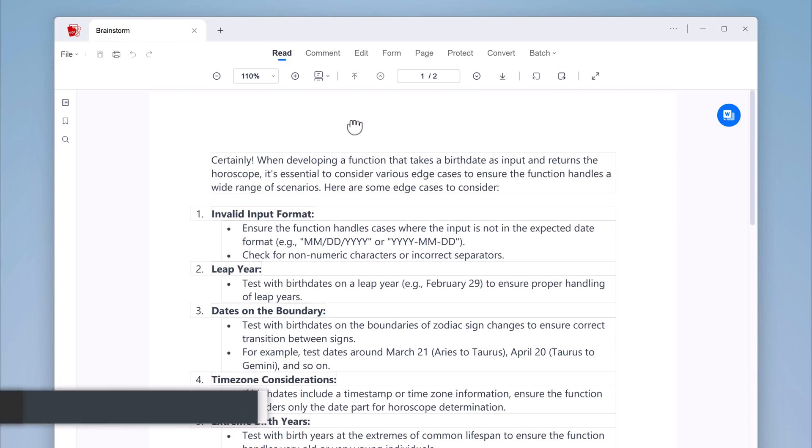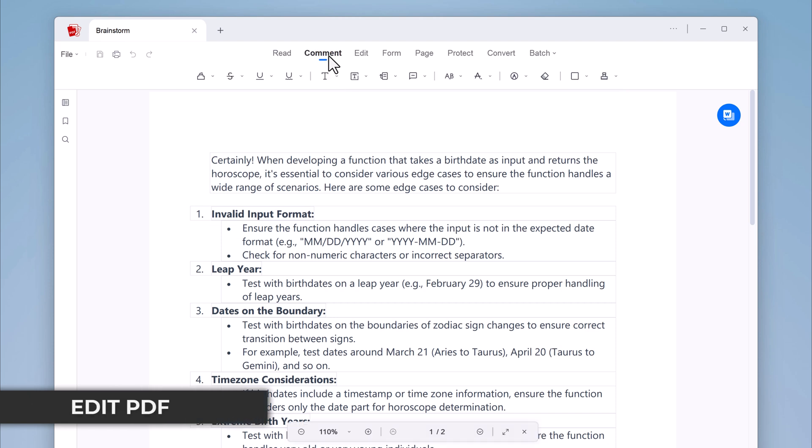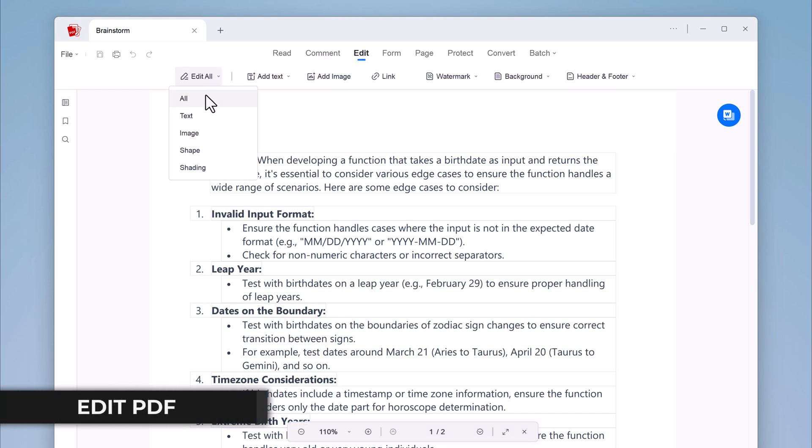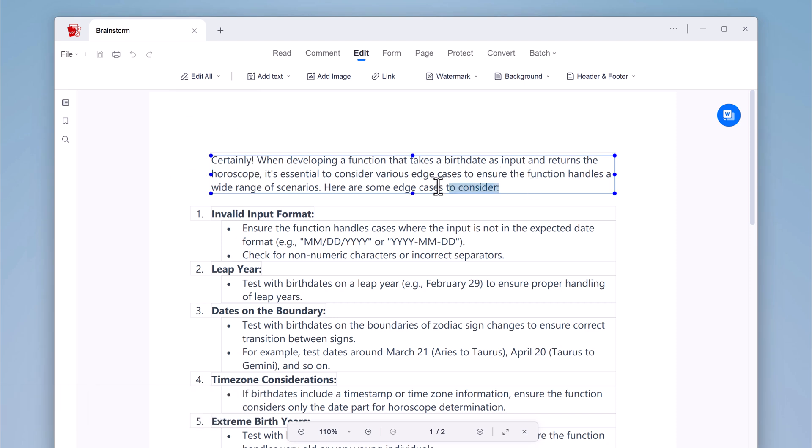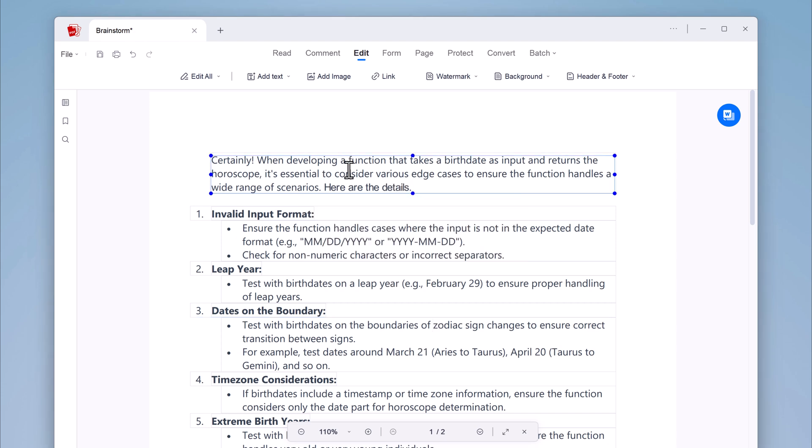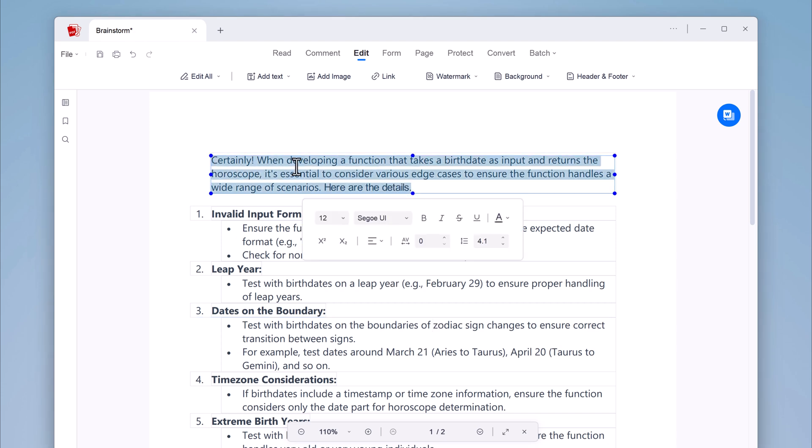You can simply click on the text or image you want to edit and make your changes. You can change the font style, size, color, and more.